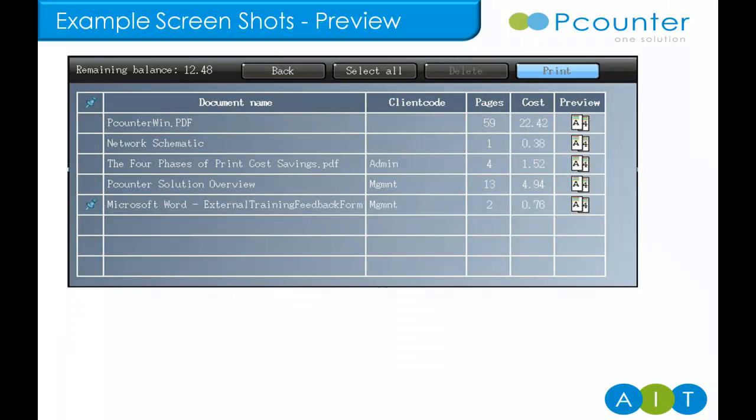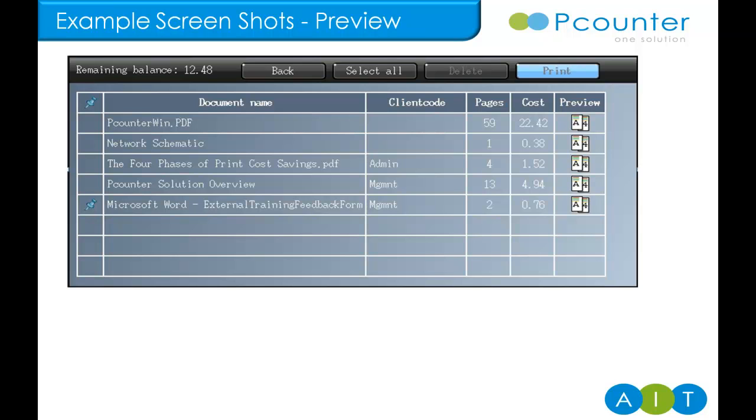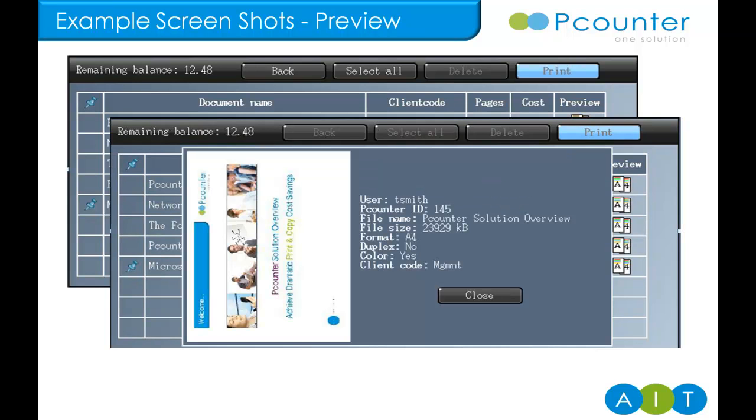Here we see a list of our held jobs available for release. Various information is provided, including the document name, the client code, pages and costs. A touch on the left brings up the blue pin which will retain the job on the server after printing so it's available for reprint later. There is also a preview button helping you to choose the right job. It shows the first page and also more information about the properties of the job.